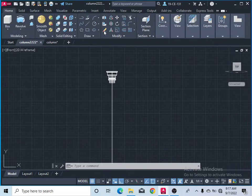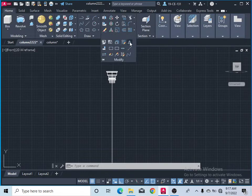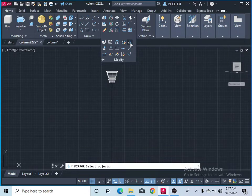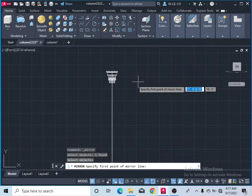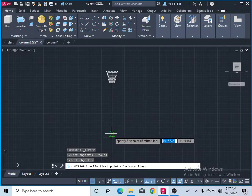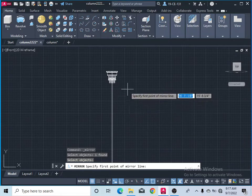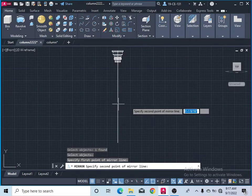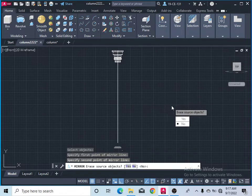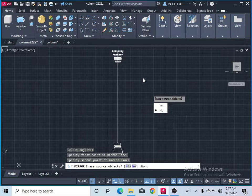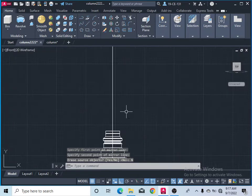Take the mirror command again. Select the object and press Enter. Specify this midpoint as your mirror past point — ORTHO should be on. Click here for the second point. If asked to remove source, click No. Now you can see the two columns.